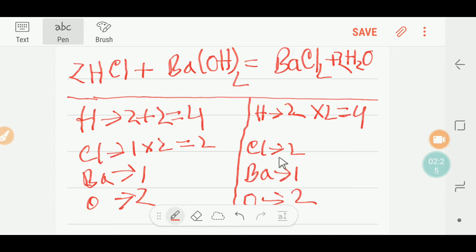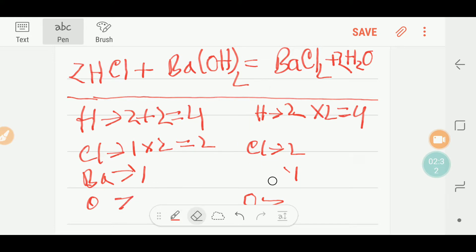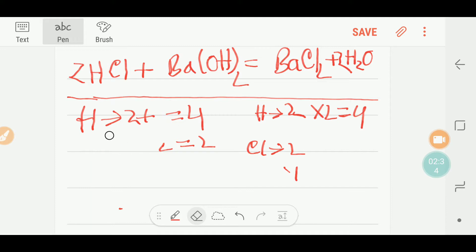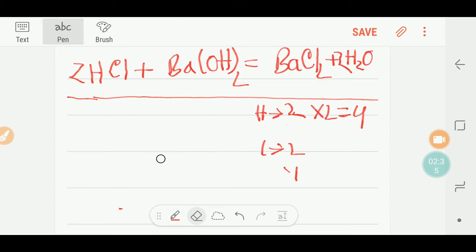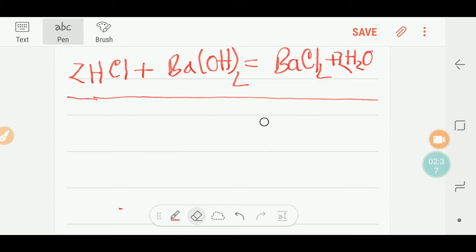Now let's check: oxygen — two and two, balanced. Barium — one and one, balanced. Chlorine — two and two, balanced. Hydrogen — four and four, balanced. This is the balanced reaction. Now I have a great tip for you to balance this equation in the exam.